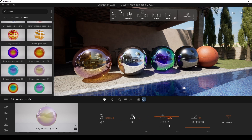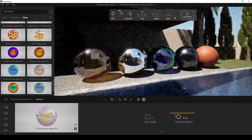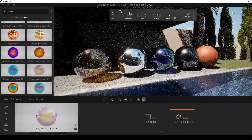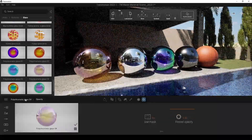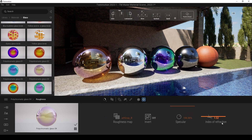We can do that for the opacity as well, and we can change Fresnel opacity, index of refraction, and we can change specular also.